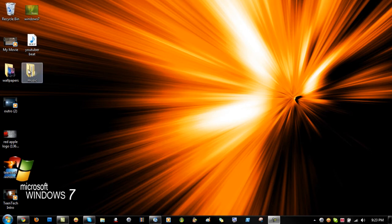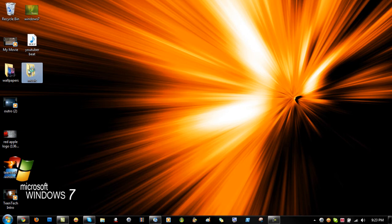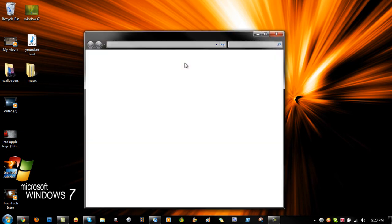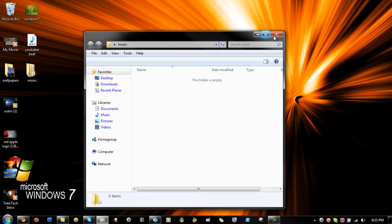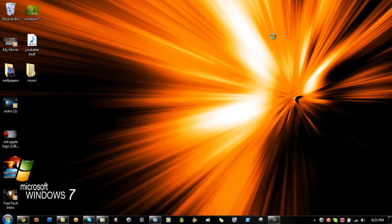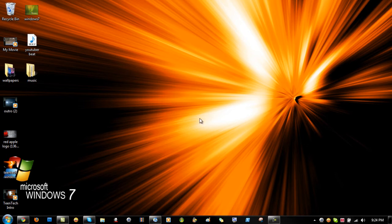So first what you're going to need to do is go on your desktop and make a new folder. Just name it music or whatever you want. Just right click, say new and then folder.